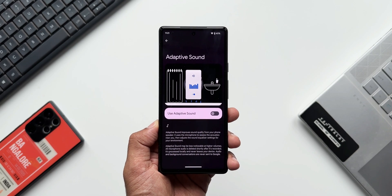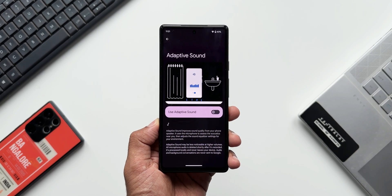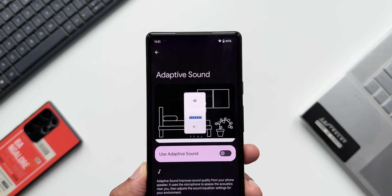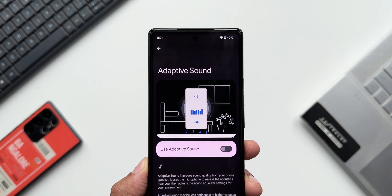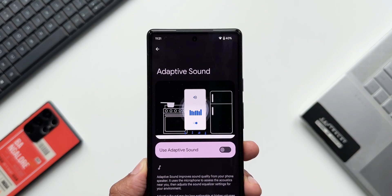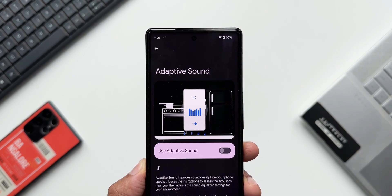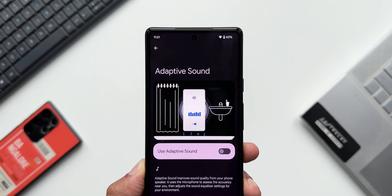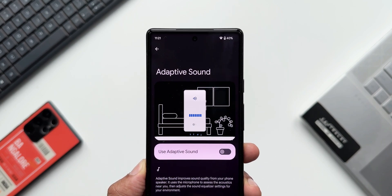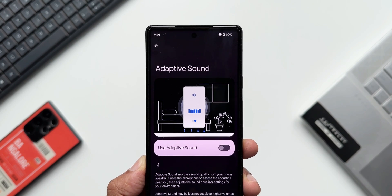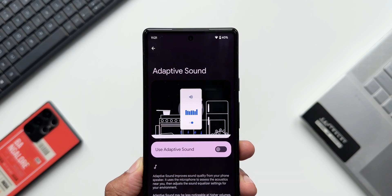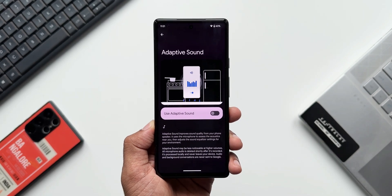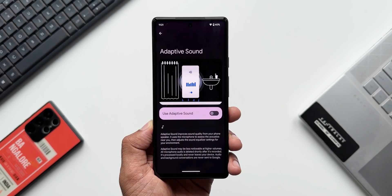As you can see in the animation, it shows different environments — the bedroom, the kitchen, and the bathroom as well. So depending on where you're using the phone, this feature is going to tune your phone speaker output accordingly. That sounds very interesting!